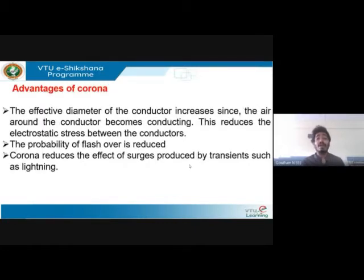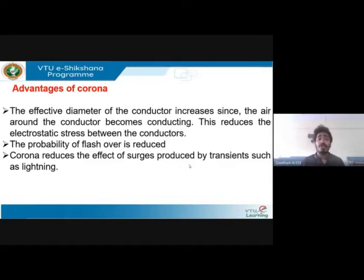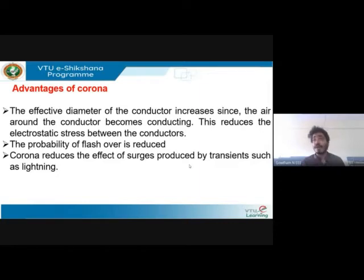Advantages of corona: the effective diameter of the conductor increases since the air around the conductor becomes conducting — this reduces electrostatic stress between conductors. The property of flashover is also reduced. Corona discharge affects insulators, but it also reduces surges produced by transients such as lightning.